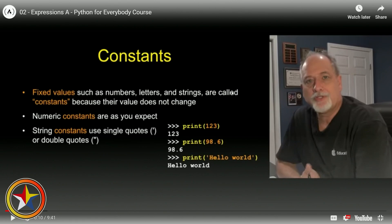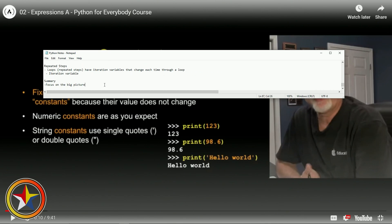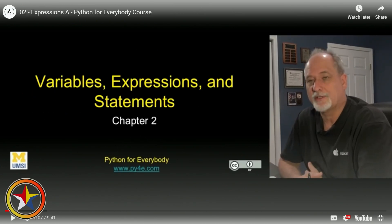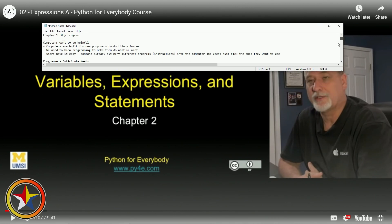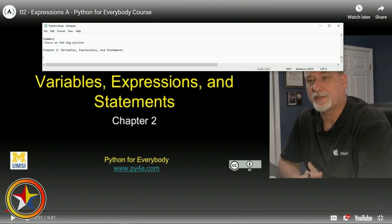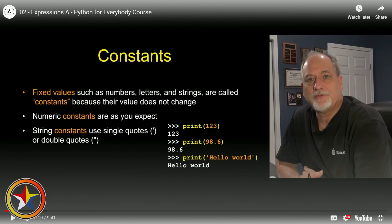Let's write that down - chapter two. Variables, expressions and statements. All right, let's get to it.